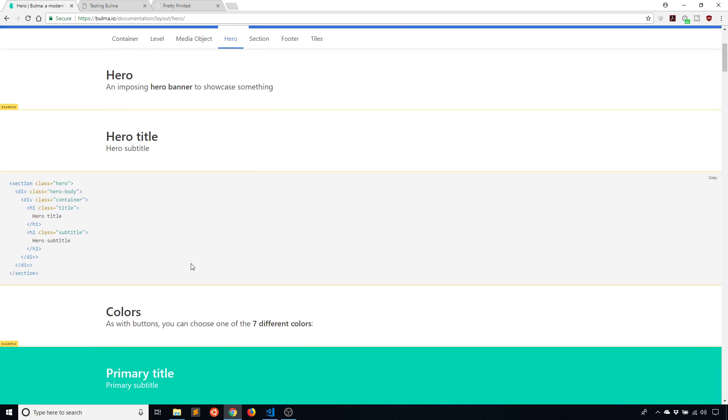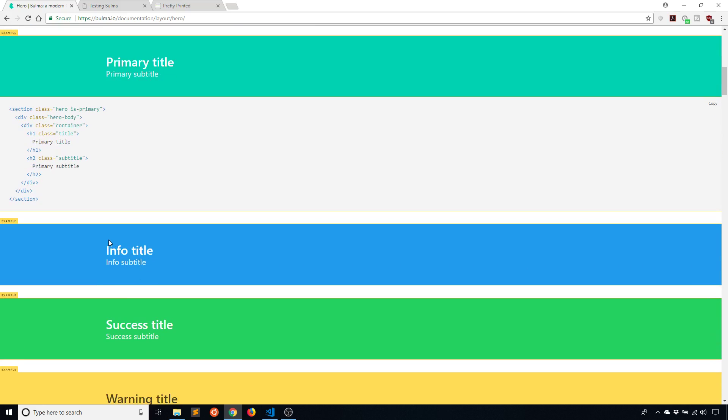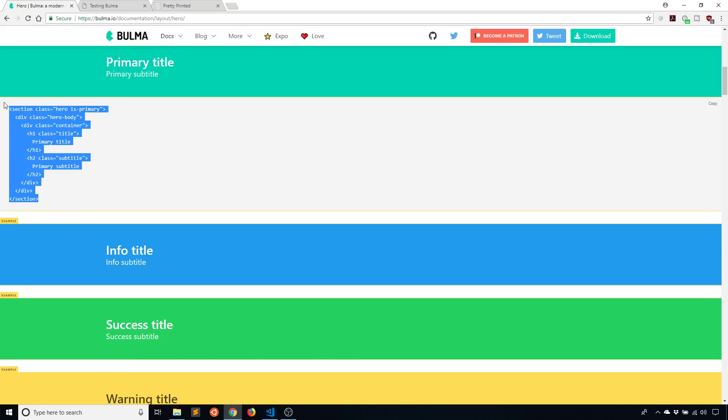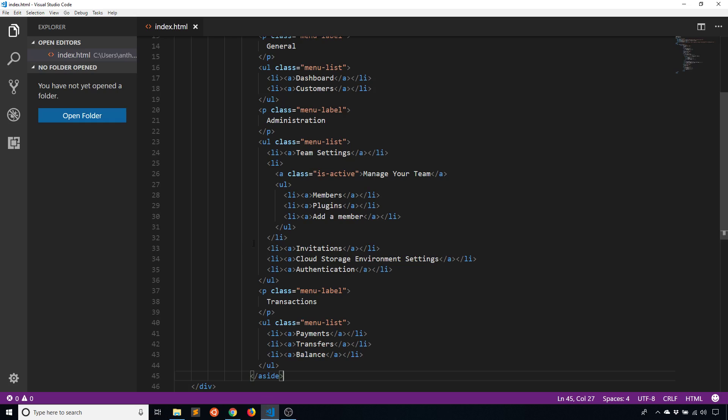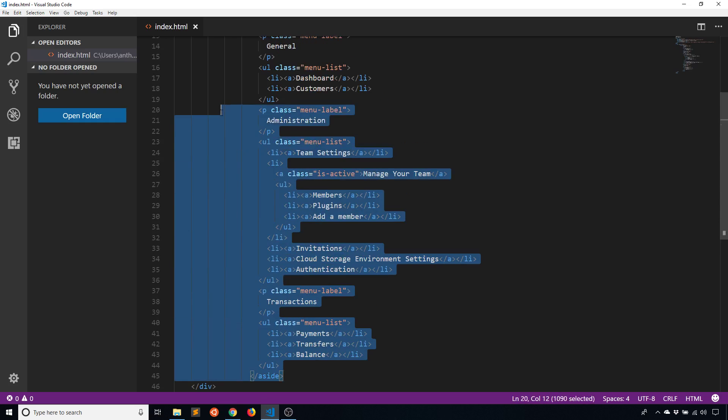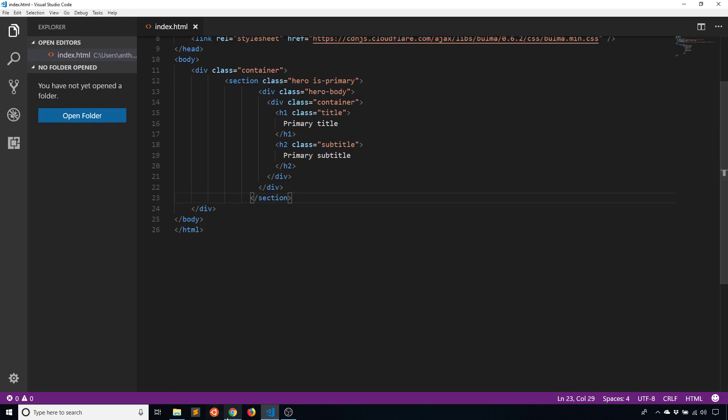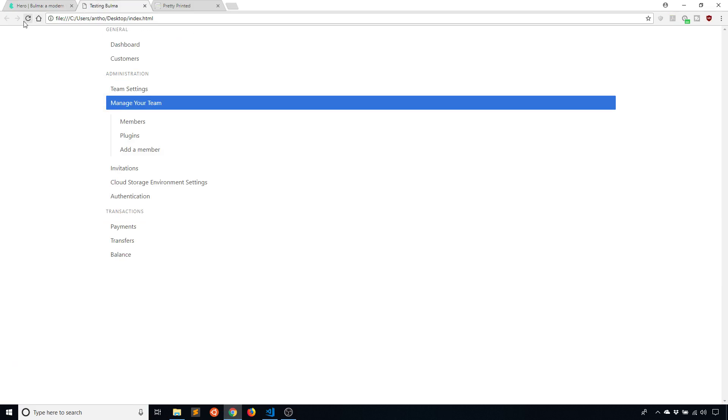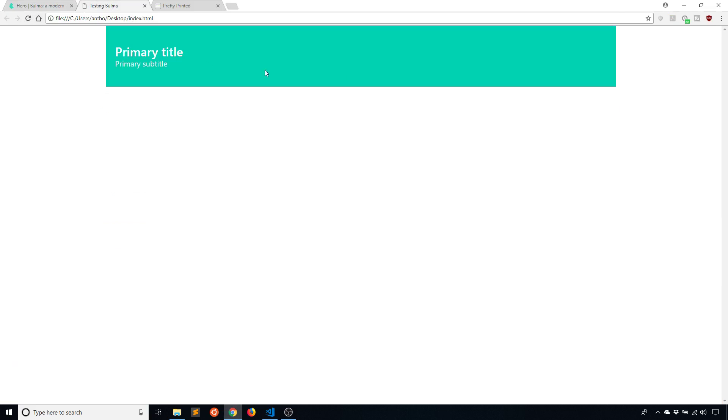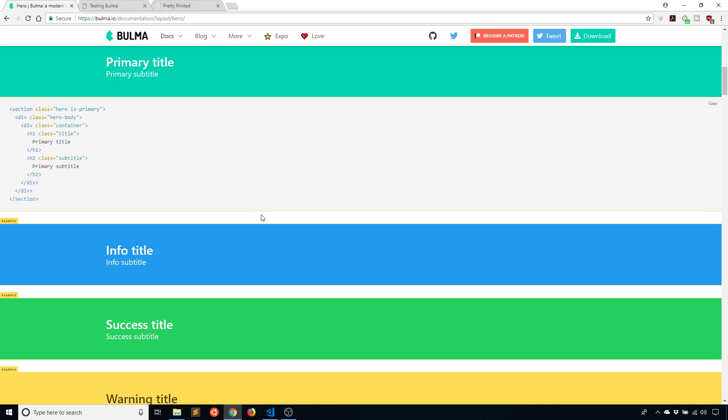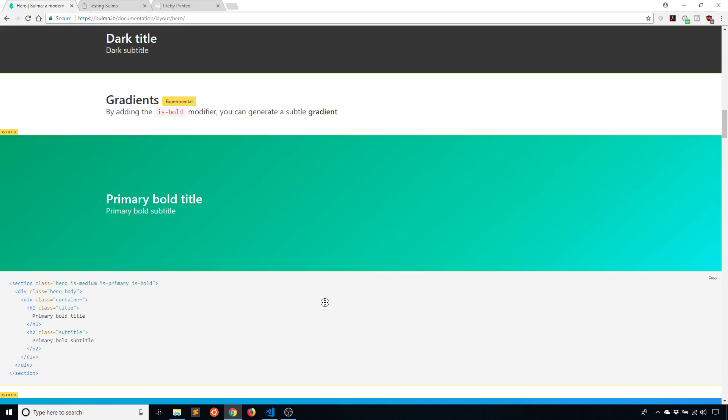A hero is just something that you can put at the top of the page. For example, I'll take this hero that says primary title and I will put it into my page. We see this is what the hero looks like, just a big banner across the top of your page.